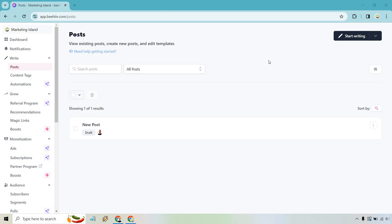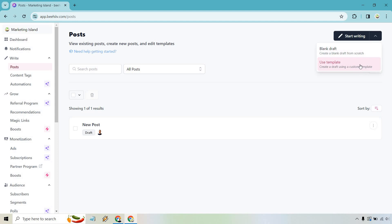I have a post here. So if you haven't created one, that's what you're going to need to do. When you do create your templates, if you go right here, it's going to be under this section where it says use templates. You can create a draft using a custom template. This is going to save you so much time. This is something I talk about all the time, not just with email marketing,